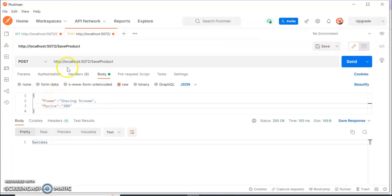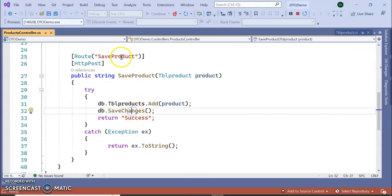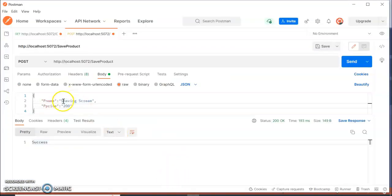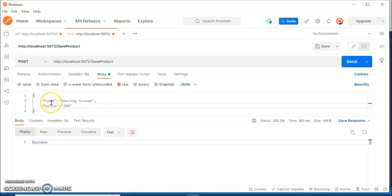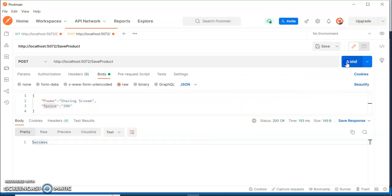In the application we have a save product API. I'm posting product name and product price — P Name and P Price. You can see the fields: P Name, P Price, and P Entry Date. I'm not posting the P Entry Date here, only product name and product price. Let me click Send.